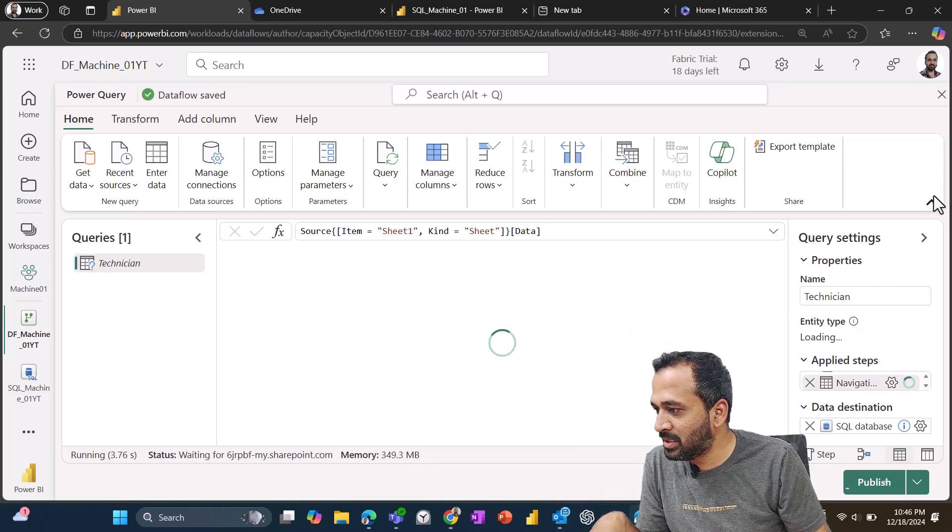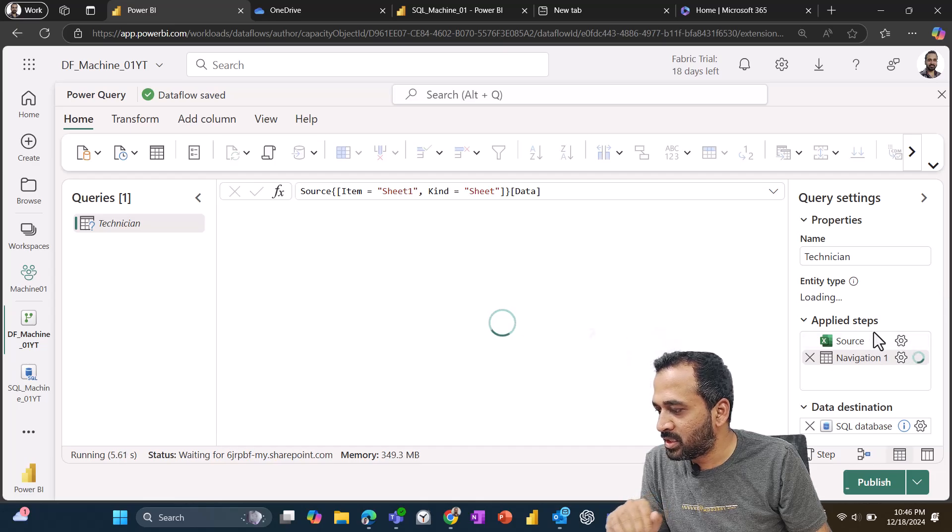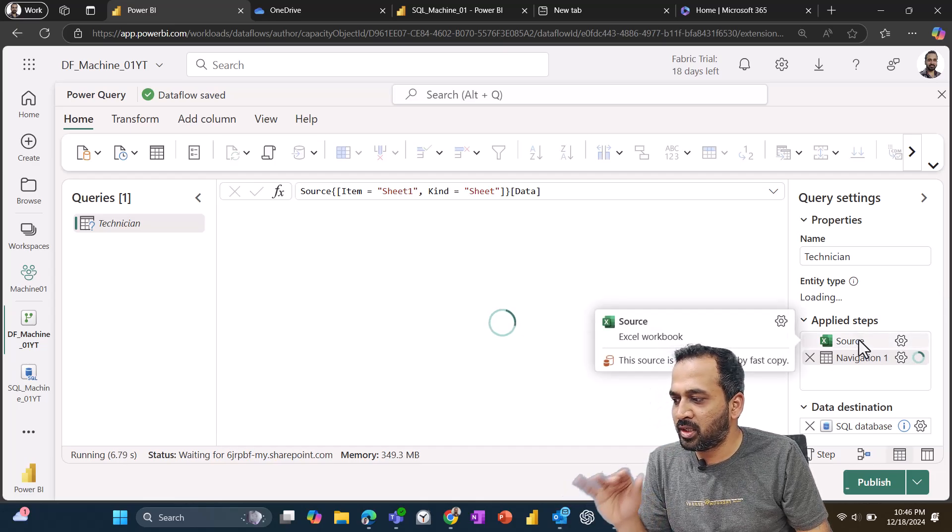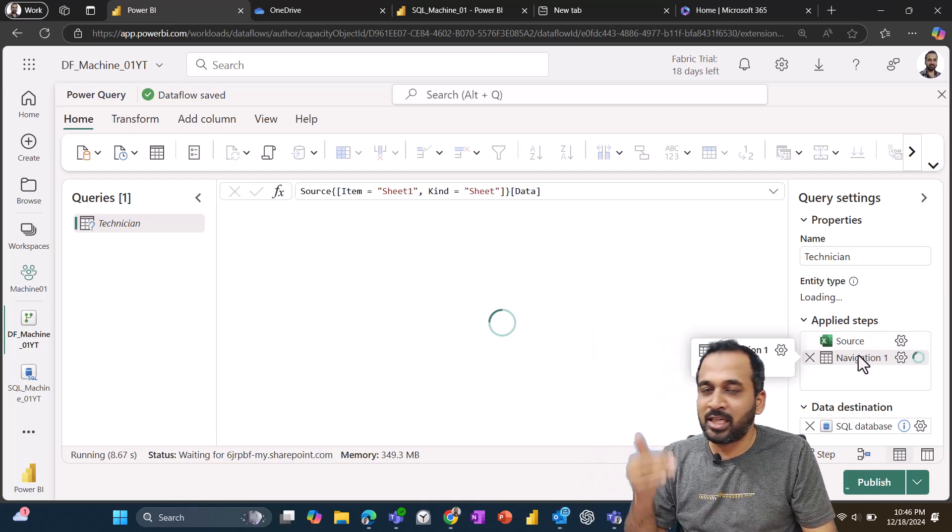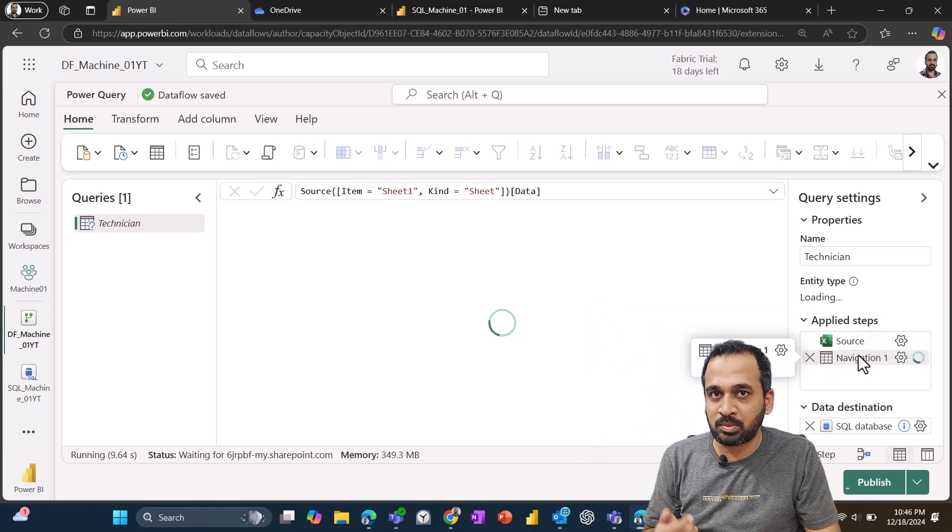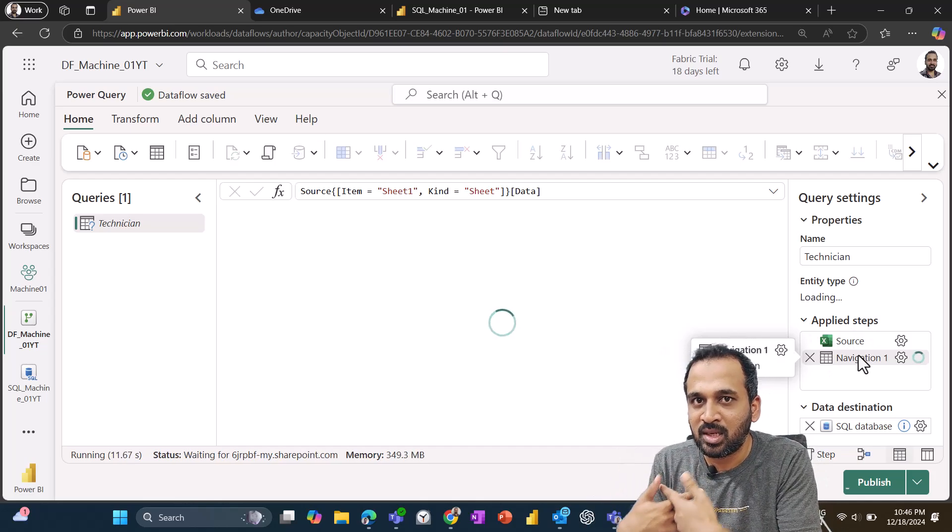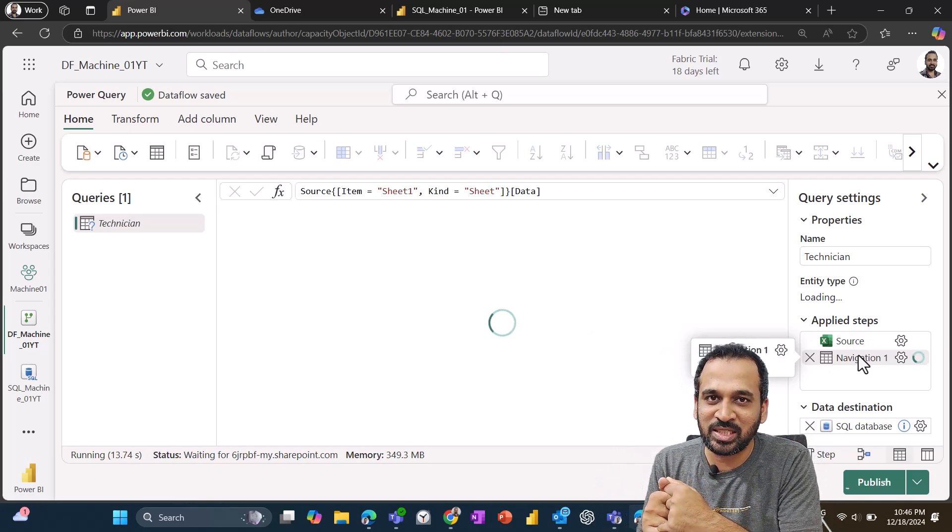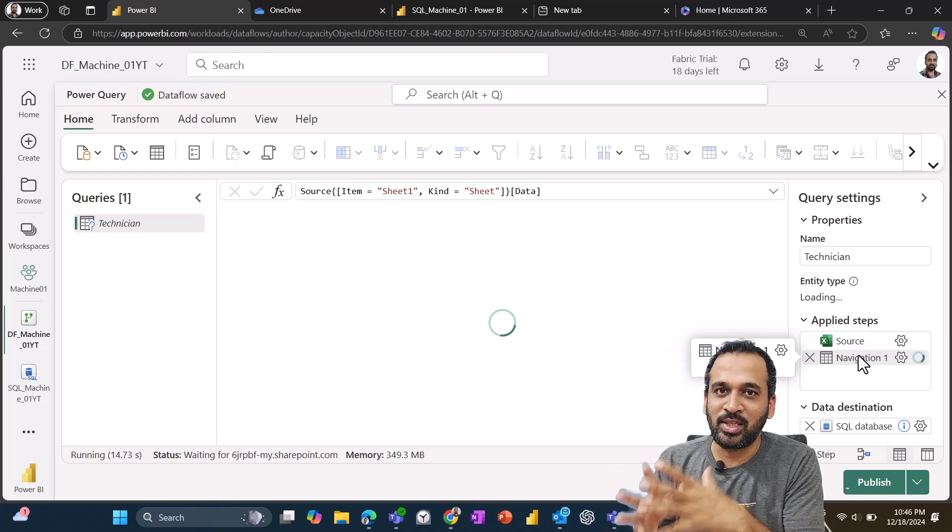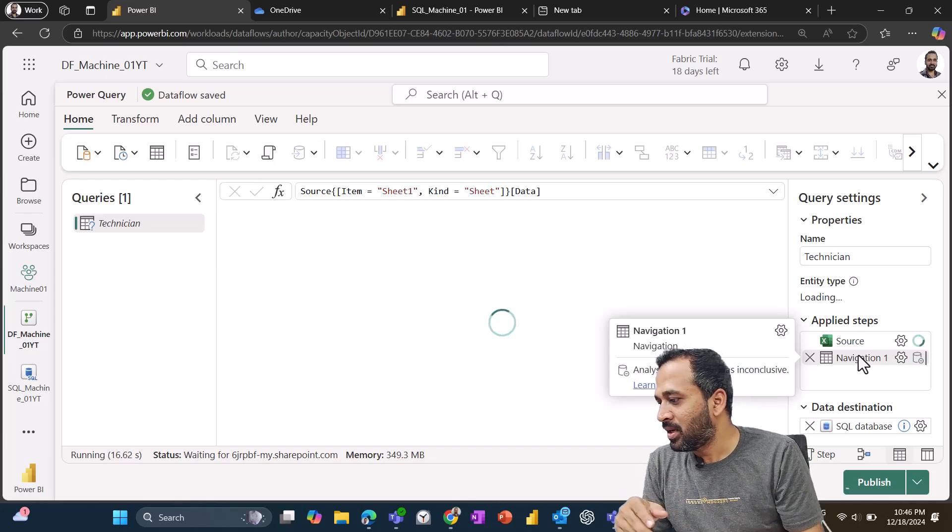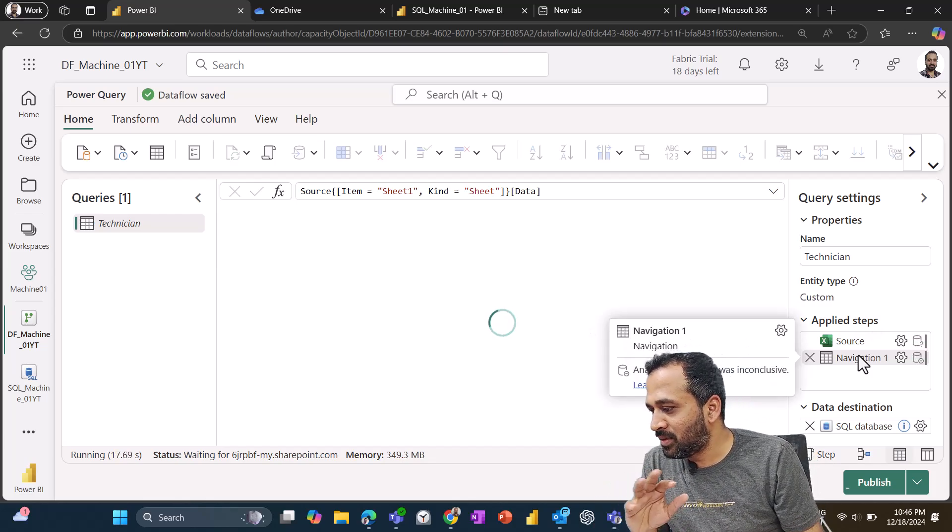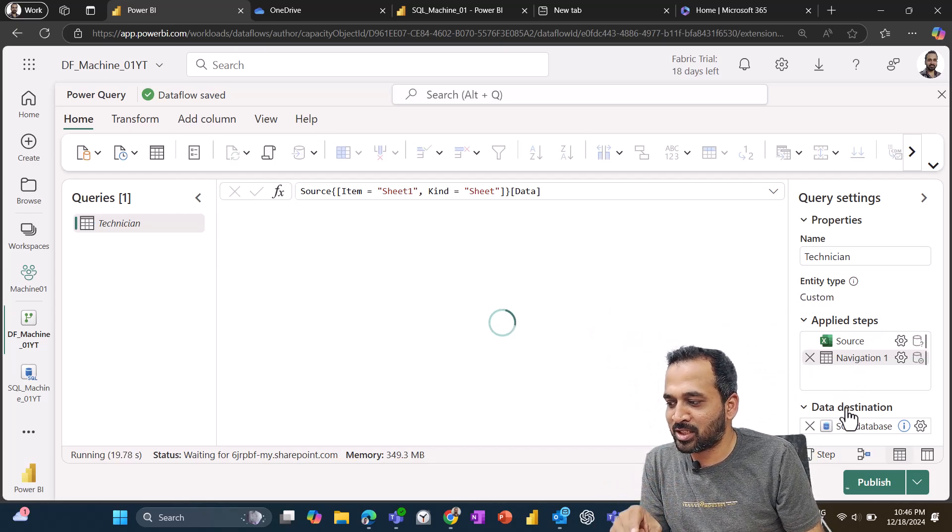And this is going to read all this information here. If I hide this top ribbon for now, you can see it is showing up the source navigation, and then it will do all this stuff like promoted header, change data type. Those are some default things which it usually does. So it will cover all those things here.